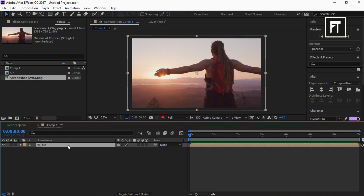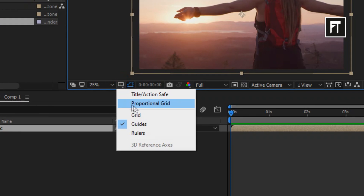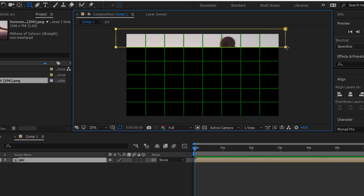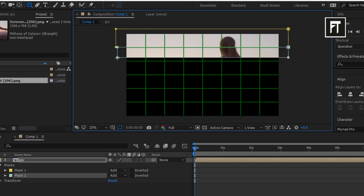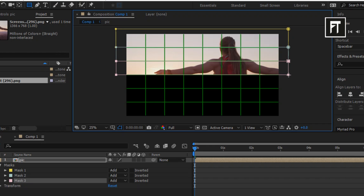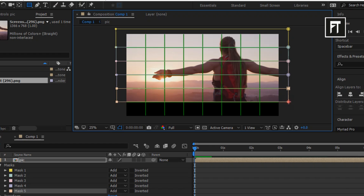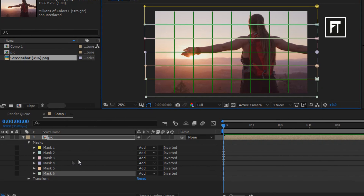Now click on this pre-compose layer and select the rectangle tool to create a mask around this image. Also click here and select Proportional Grid. Now start creating masks around this image. Without moving the mouse, click again and start creating another mask. Create multiple masks — just like that. Make sure you don't leave any gap between them. Here I have created 6 masks.